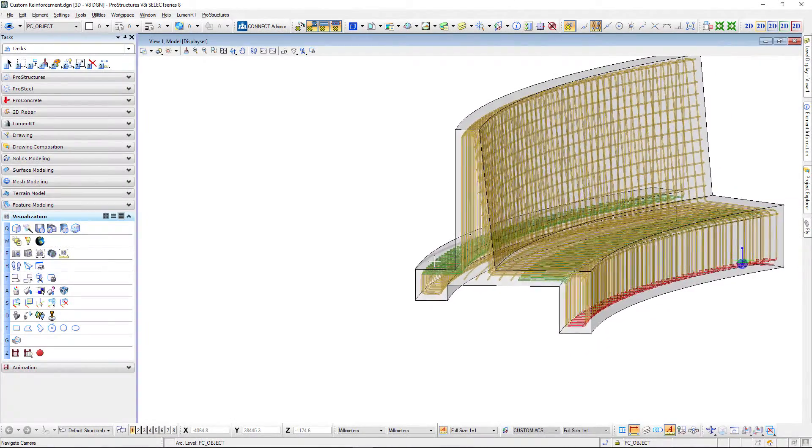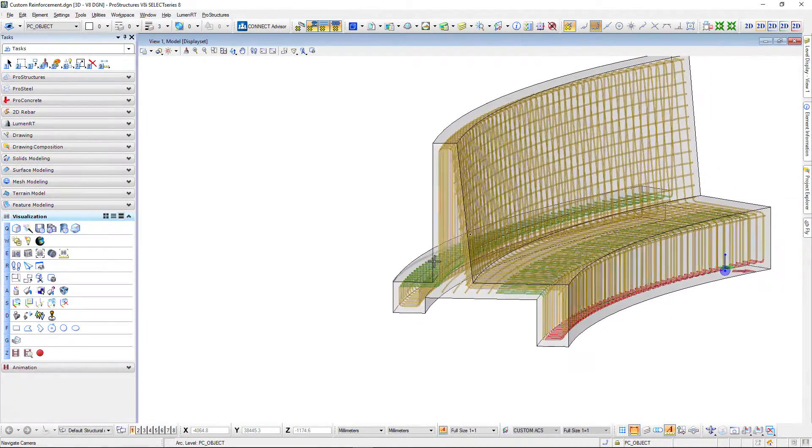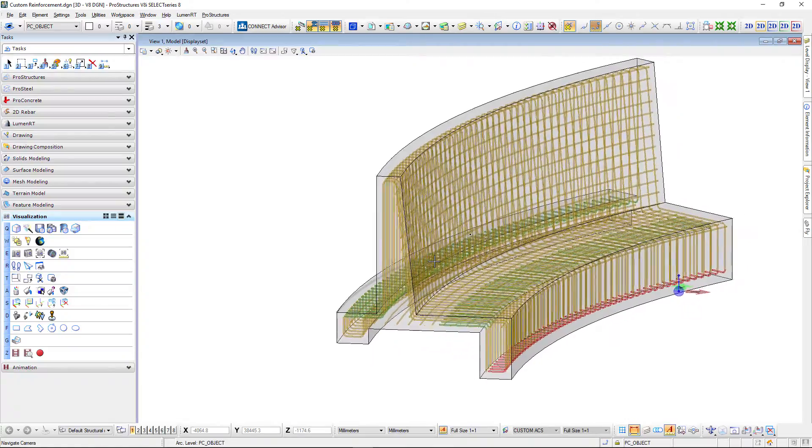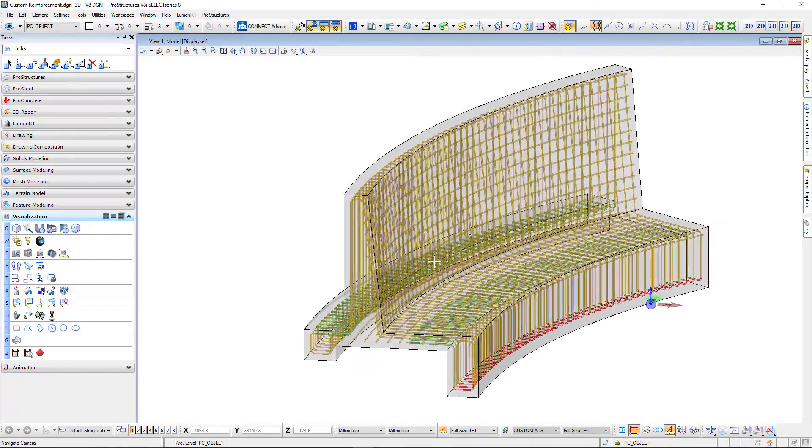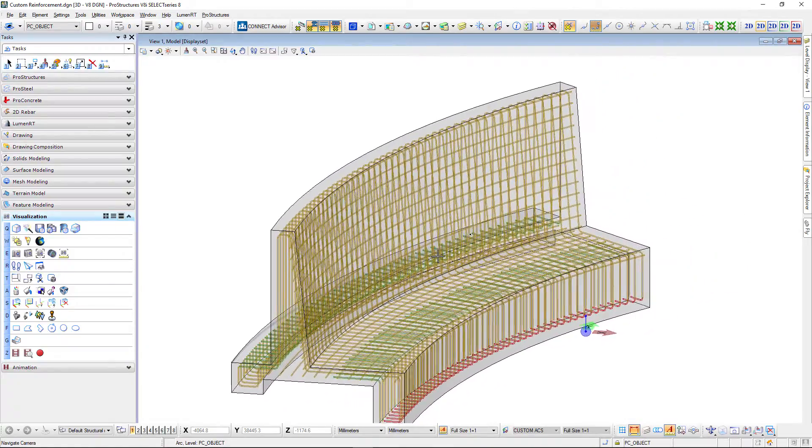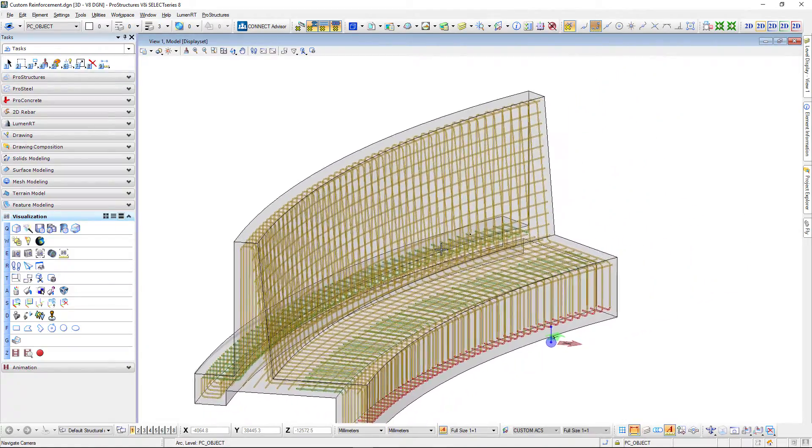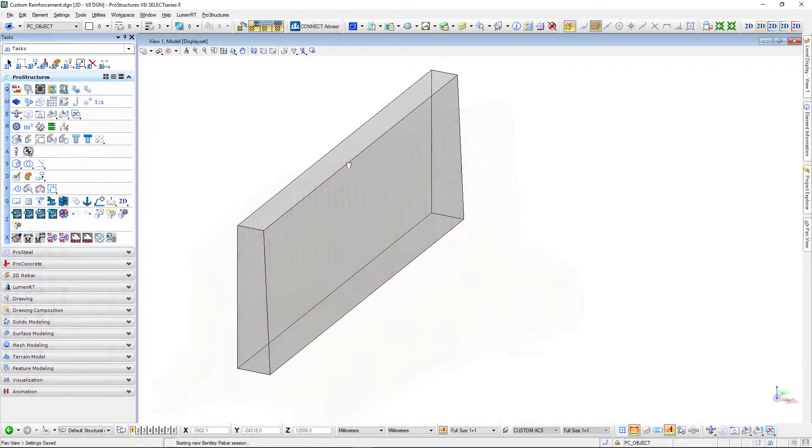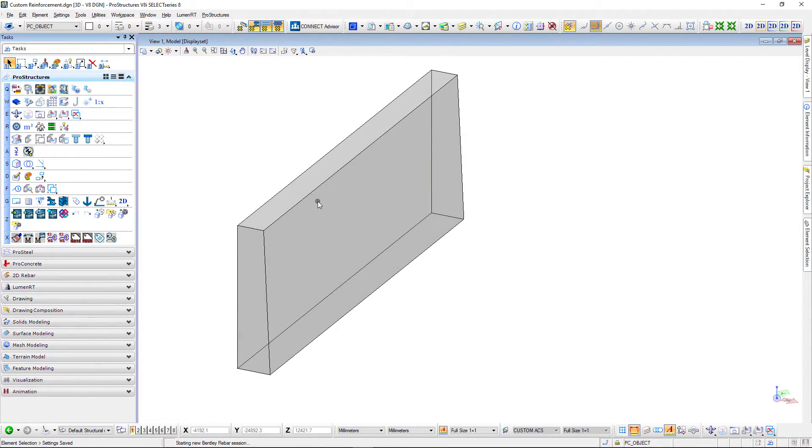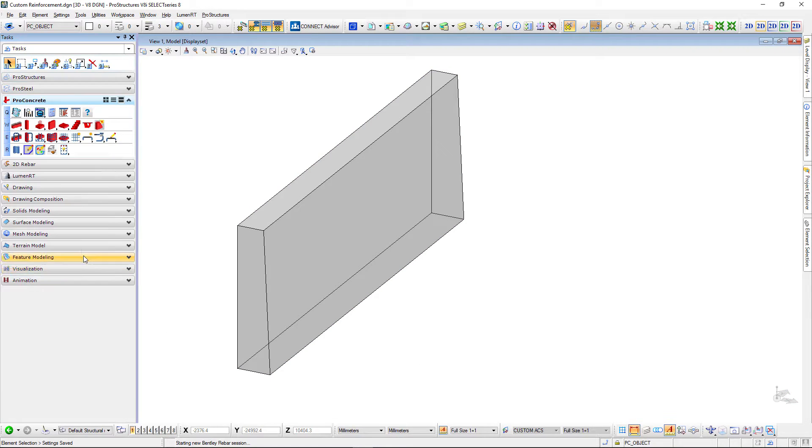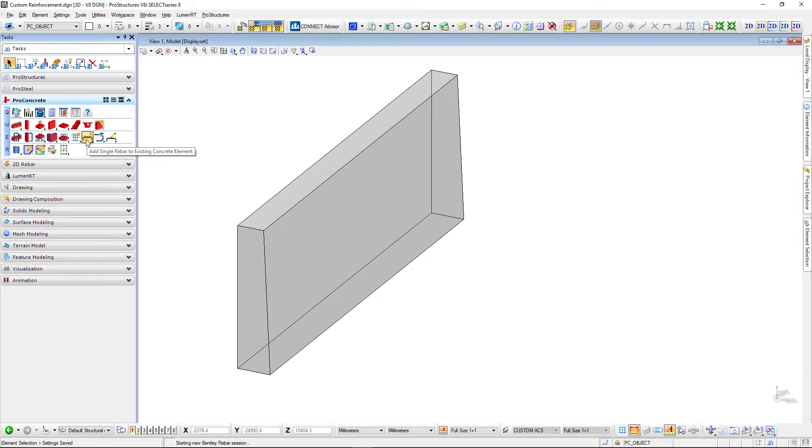Hi, my name is Michal Lipinski and in this short video I will show you how to reinforce objects with custom reinforcement. Let's start with something really simple like a sloping wall and I will demonstrate a couple of useful tools that we can use to add reinforcement to such objects and even more complex than that.